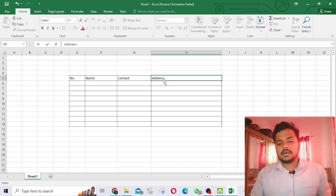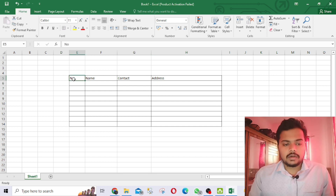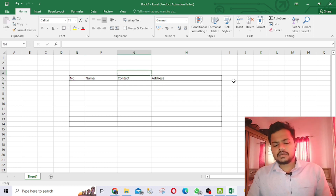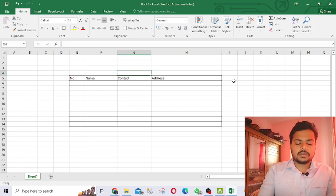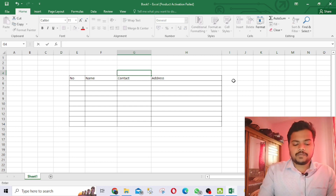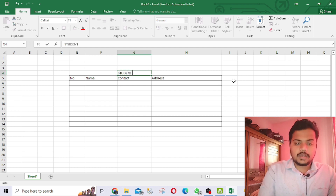Now that we've done the column headings, you can write a title for the table up here. I am making a table of student details.